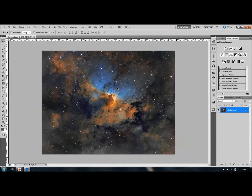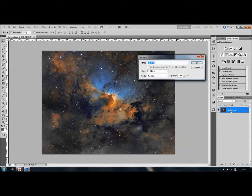So the first thing to do — you've identified an image where you think there's an area of interest that you would like to highlight; in this case this is going to be the cave nebula — and the first thing that I do in order to keep things nice and easy is to rename the background layer. So rename that one 'original'.